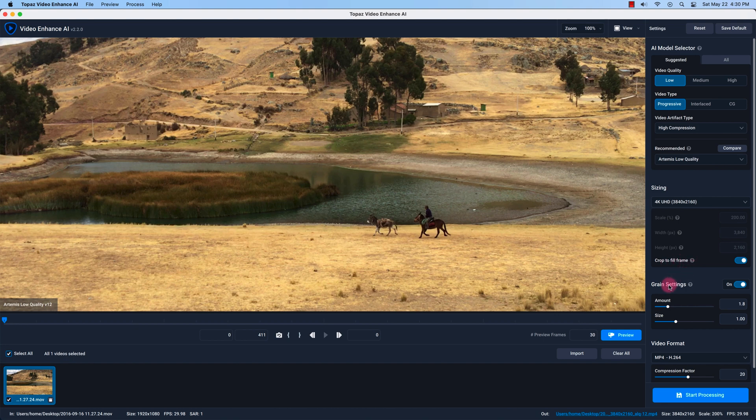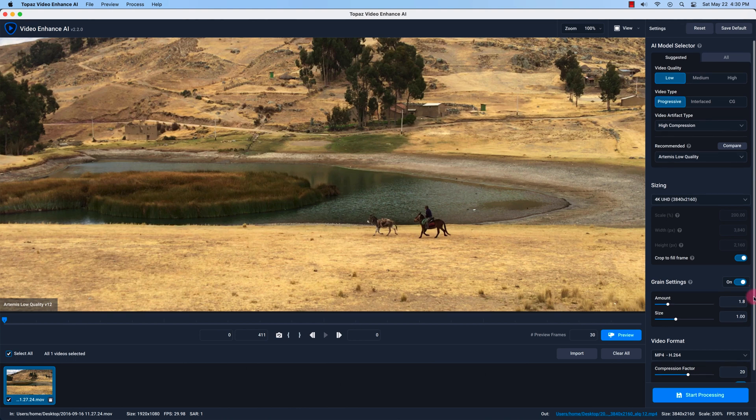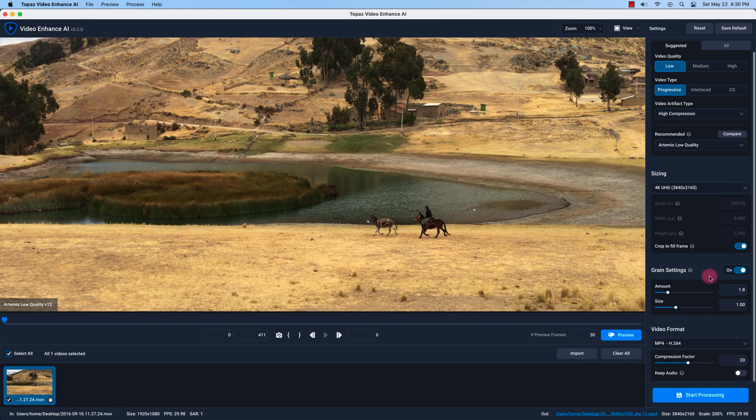The grain settings I'll leave it on. It's common when you're upscaling or enlarging an image or a video and there's noise reduction or denoising involved. Video format for the output file I'll just leave it on h.264. Keep the audio off, I don't need audio for the output file when I show you guys the comparison later on. I'll leave the compression factor at 20.